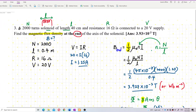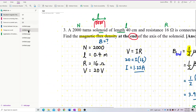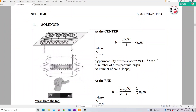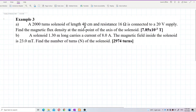The difference in this question is it asks for the magnetic flux density at the midpoint of the solenoid, not at the end. At the end of the solenoid, use the formula half μ₀nI. But for the midpoint, use μ₀nI — it does not have the half factor.